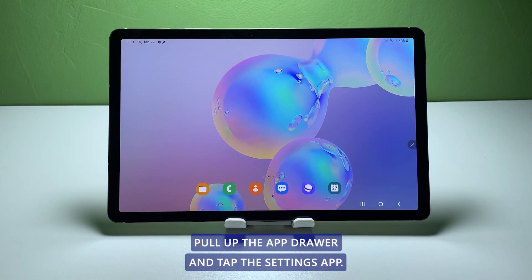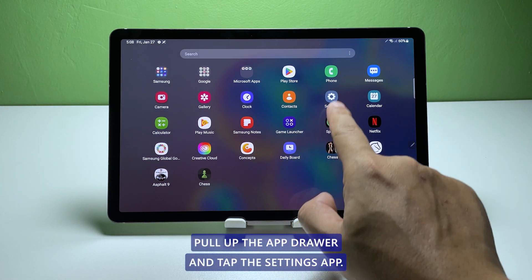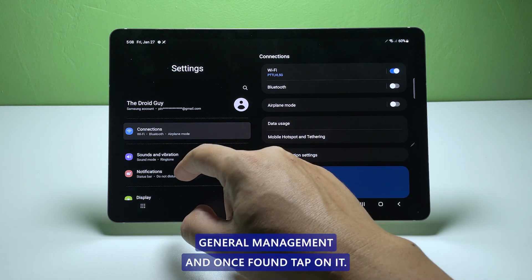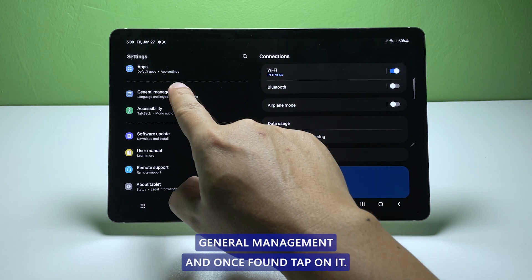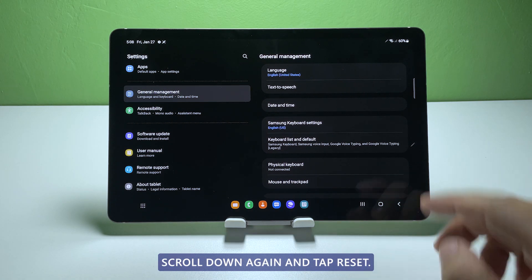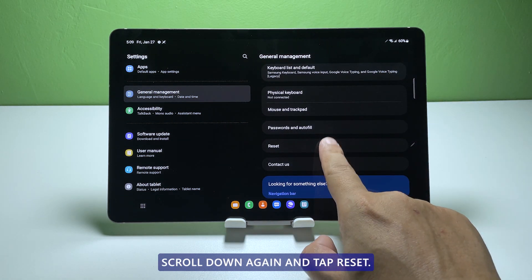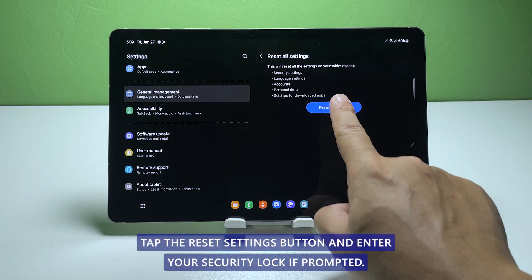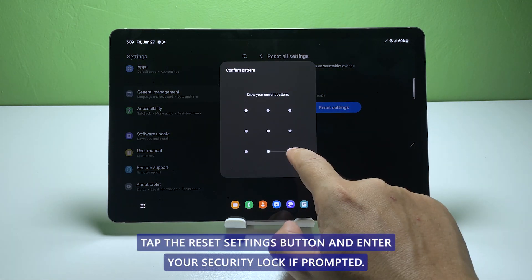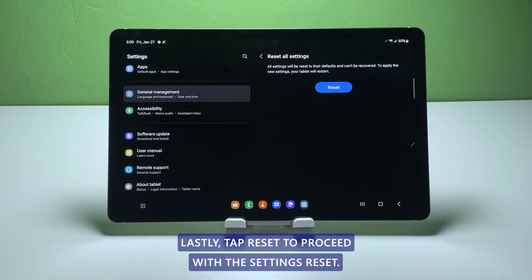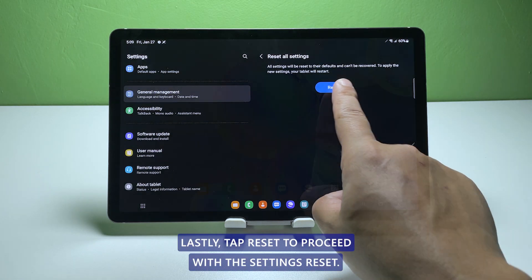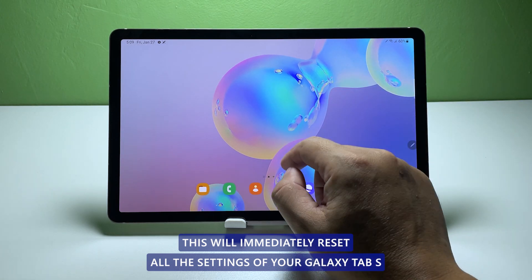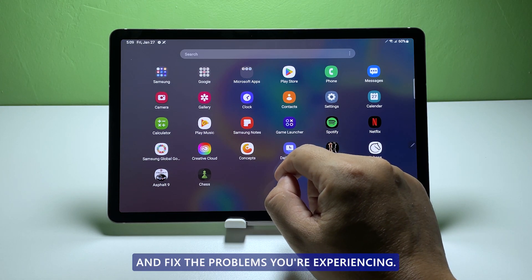Here's how it's done. Pull up the app drawer and tap the settings app. Scroll down to find general management and once found, tap on it. Scroll down again and tap reset, then tap reset all settings. Tap the reset settings button and enter your security lock if prompted. Lastly, tap reset to proceed with the settings reset. This will immediately reset all the settings of your Galaxy Tab S and fix the problems you're experiencing.